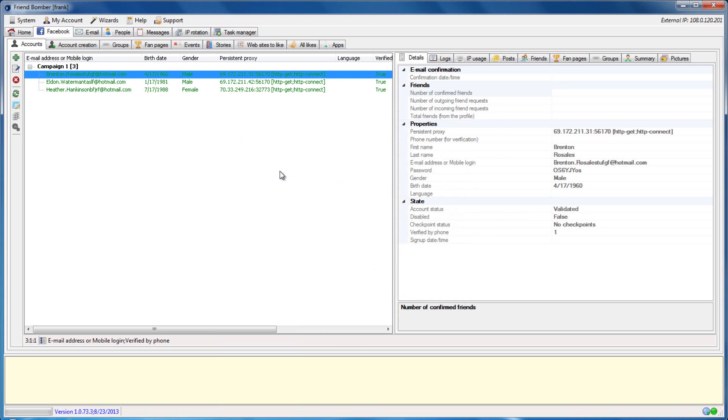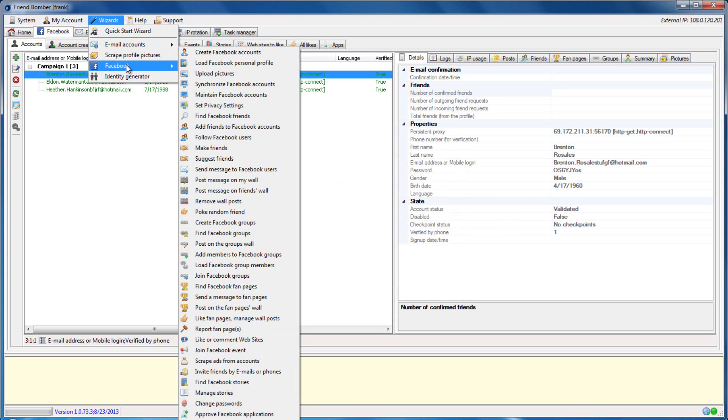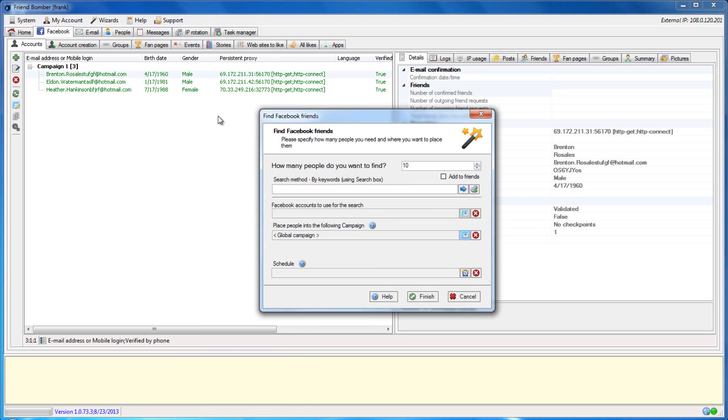Or, you can navigate to Wizards, Facebook, and then select Find Facebook Friends.